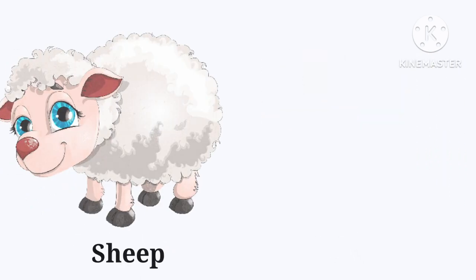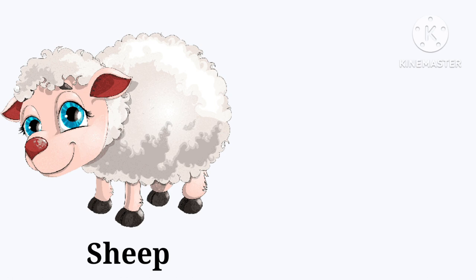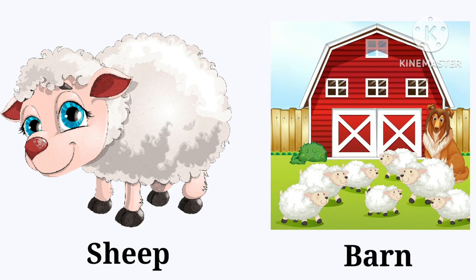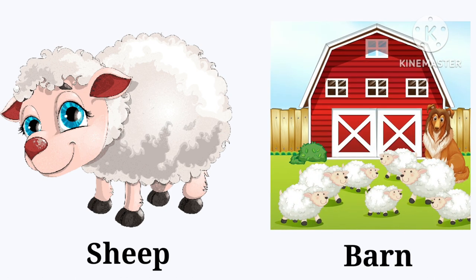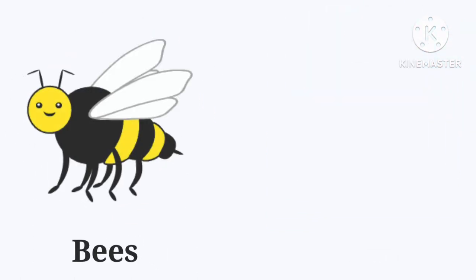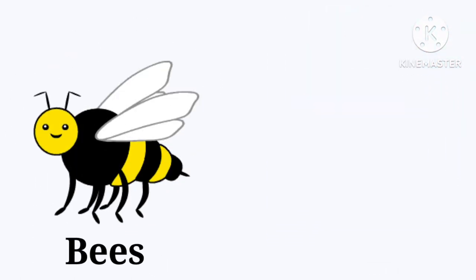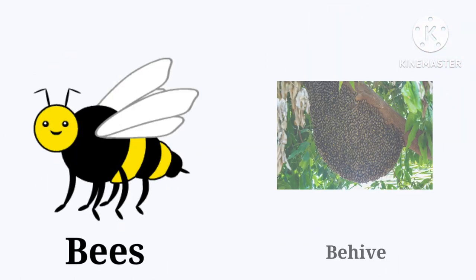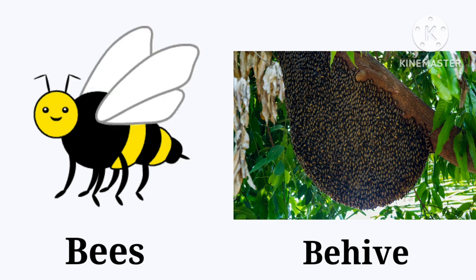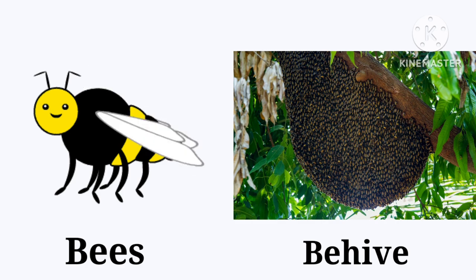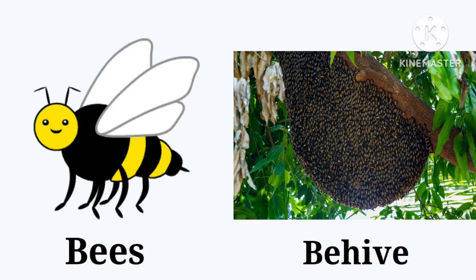Sheep. The sheep lives in the barn. Barn. Bees. The bees live in the beehive. Beehive.